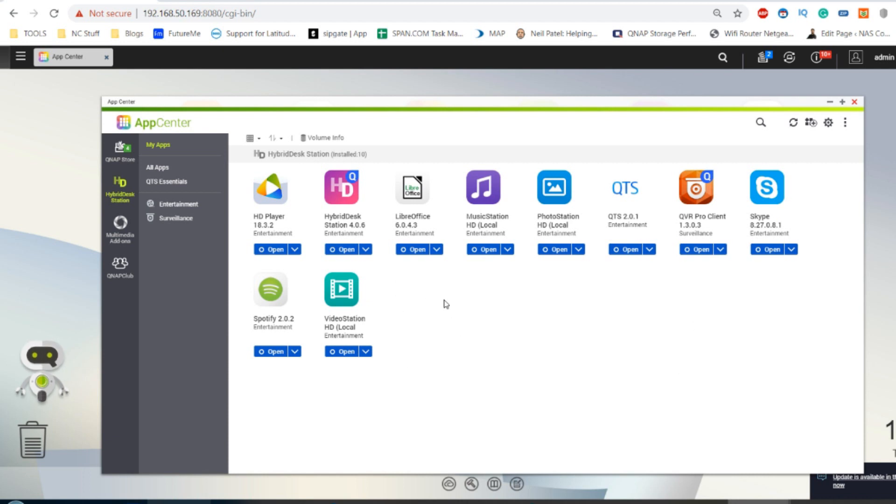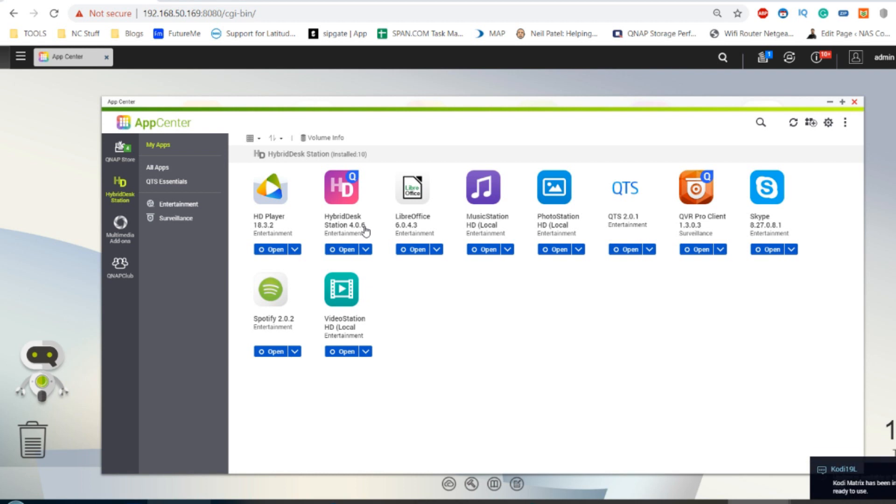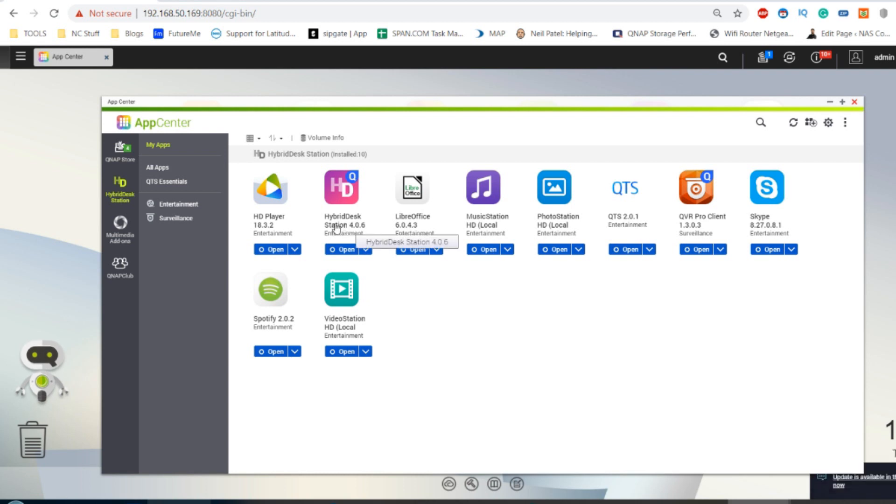So today I want to show you guys how to add Plex Media Server to a QNAP NAS using Hybrid Desk Station 4.0.6. This is going to be a short-term solution because I do believe there's going to be an official Plex app eventually. It's just a question of Hybrid Desk Station now reaching this heightened version that they need Plex to come out with their own version.